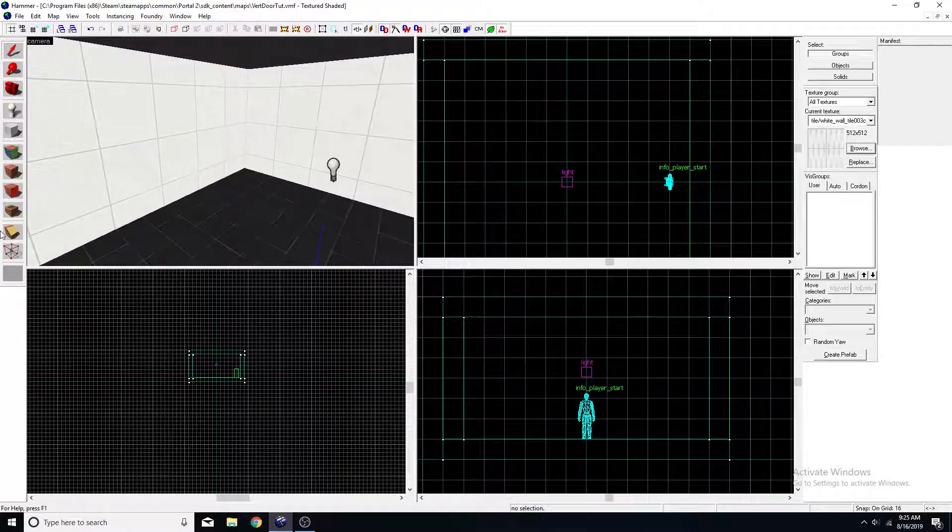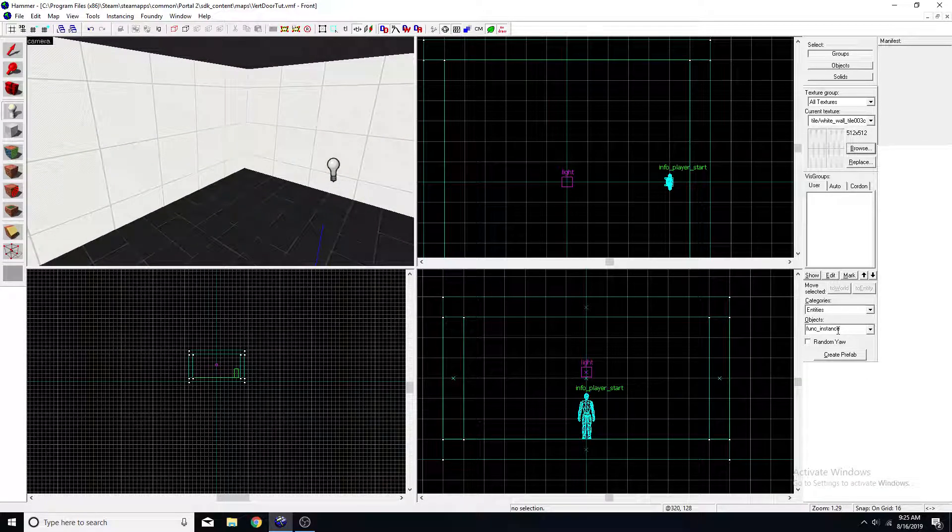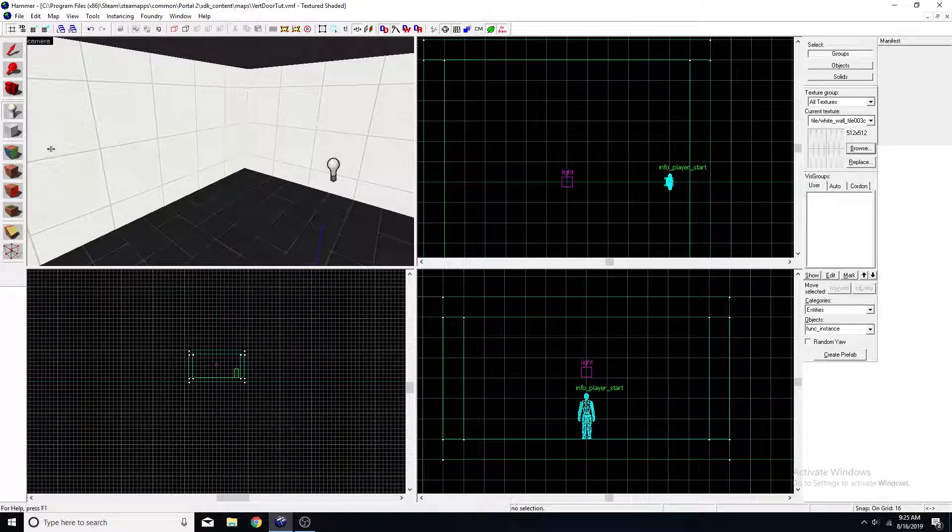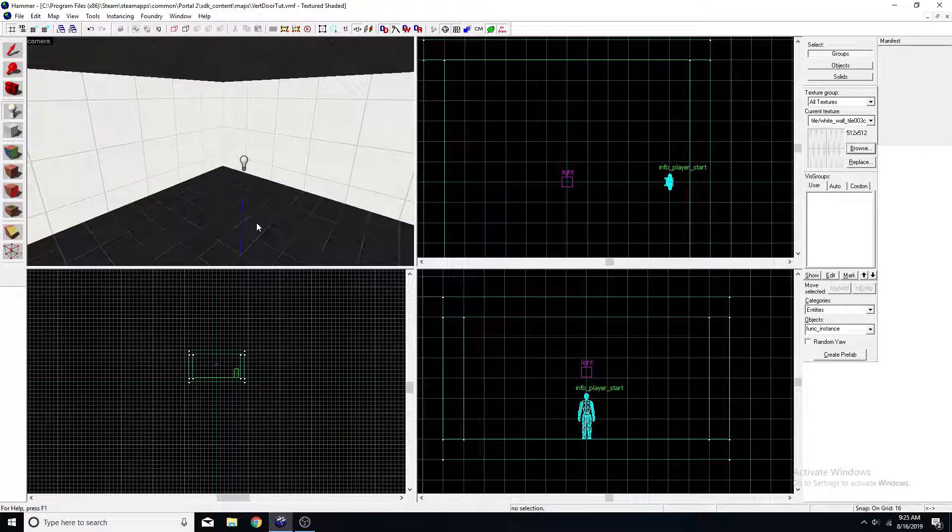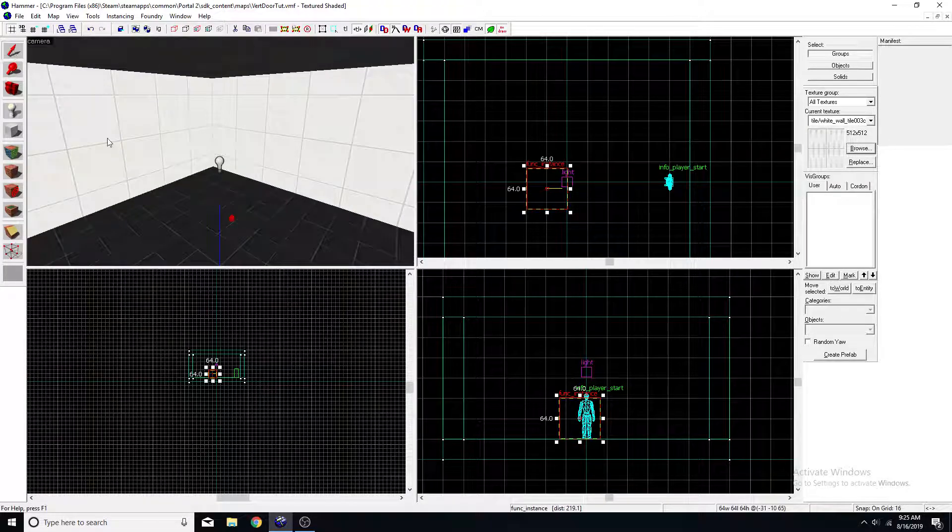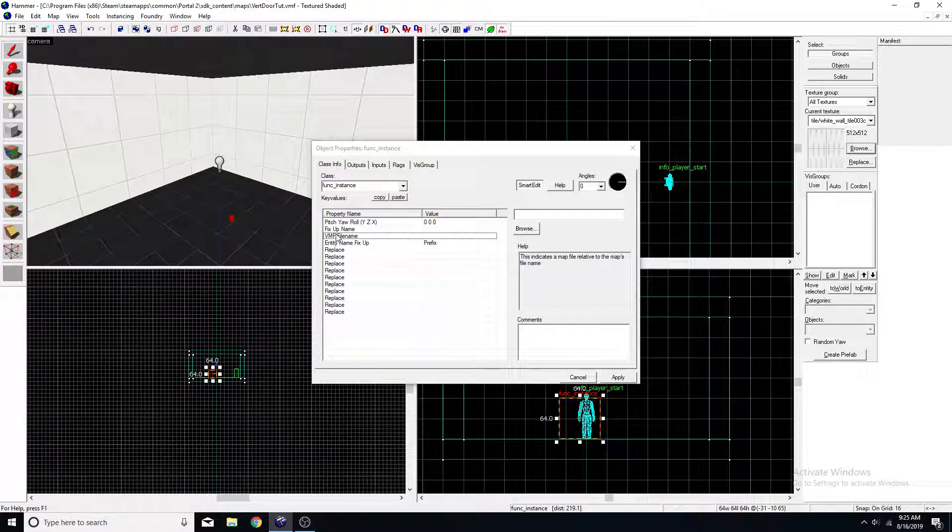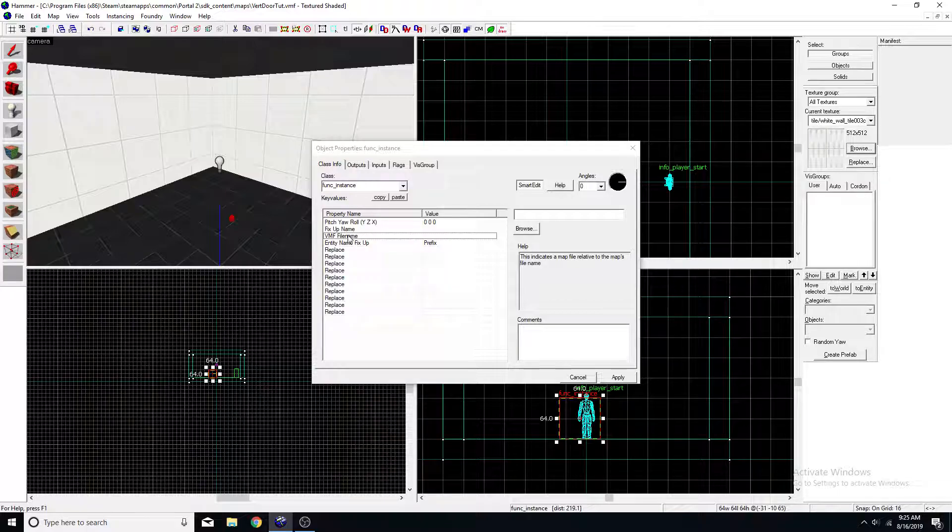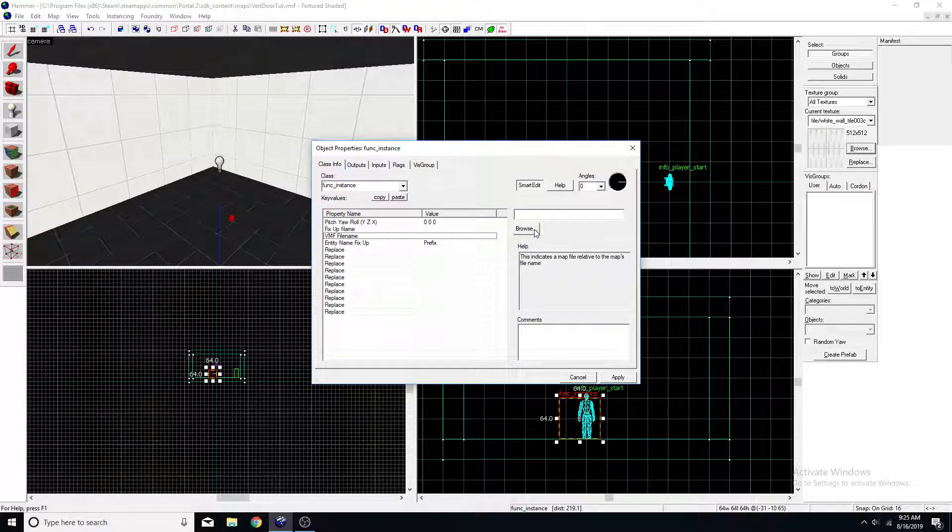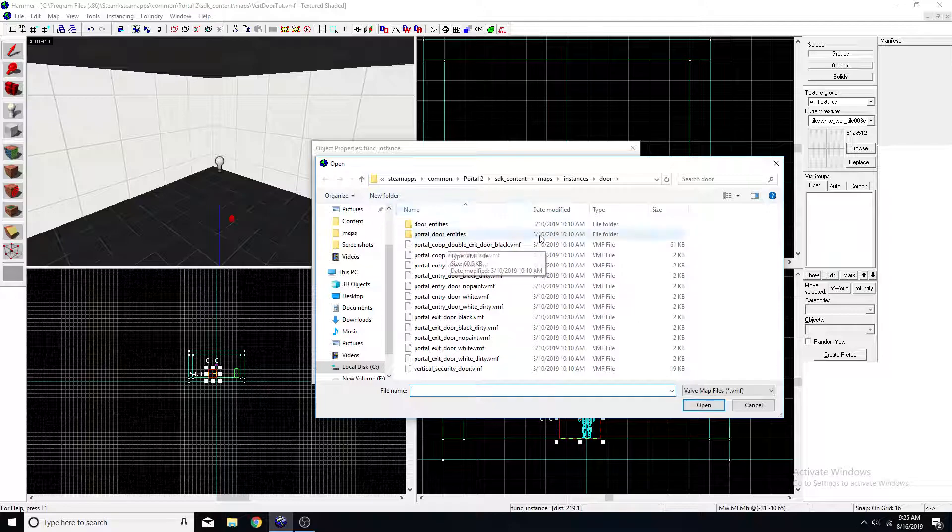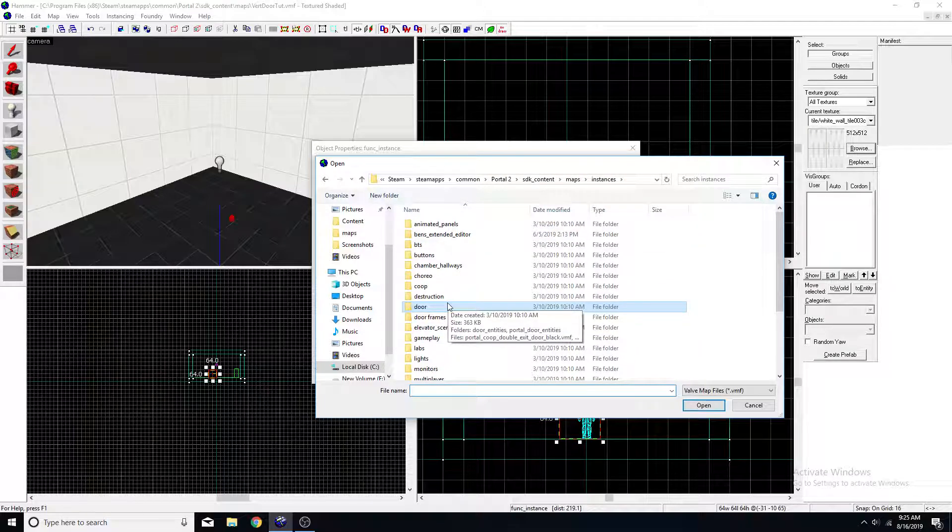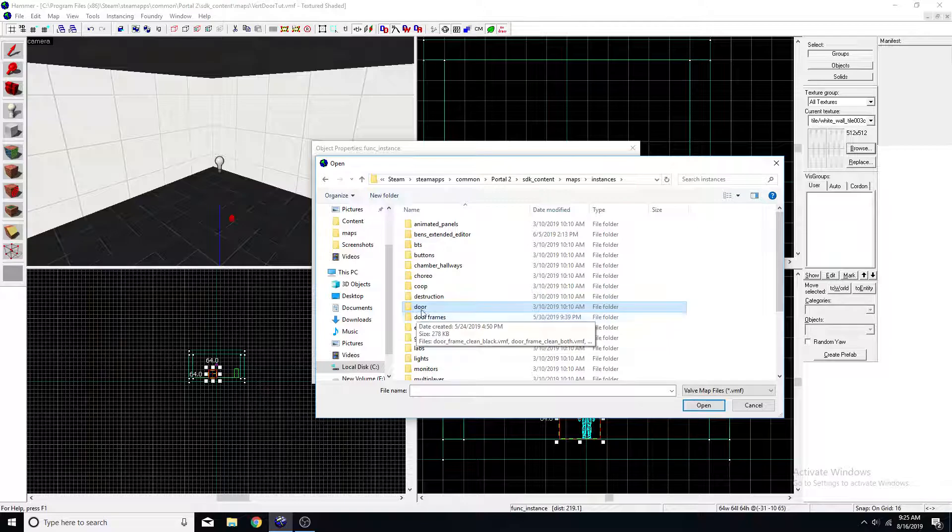So first you're going to want to get a func instance and put it down with your entity tool. Click on it and on vmf filename, click browse and then make sure you go to instances and then you'll see a folder called door.